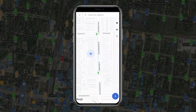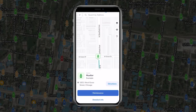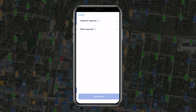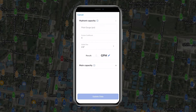The app will allow you to calculate hydrant capacity, as well as main capacity, by selecting your test hydrant, tapping Maintenance, and tapping Calculate Capacity. Hydrant capacity is calculated using Bernoulli's formula, whereas main capacity is calculated using the Hazen-Williams formula.